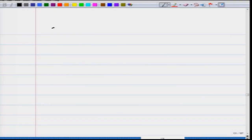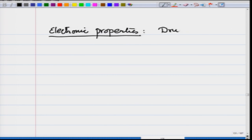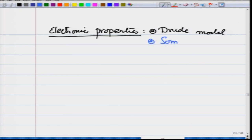So far you have learnt about electronic properties and lattice properties. In the electronic properties, you learnt about the Drude model, then you learnt about the Sommerfeld model.